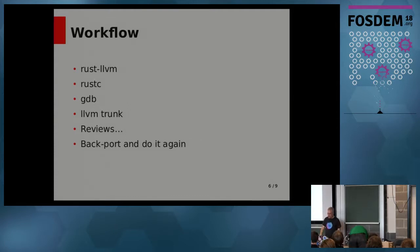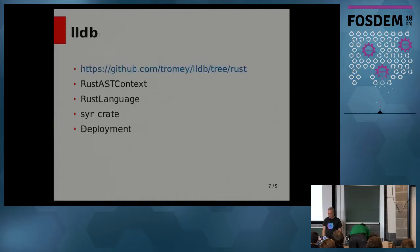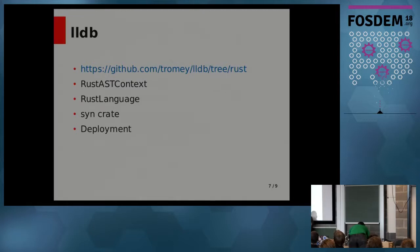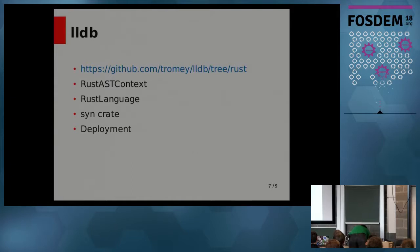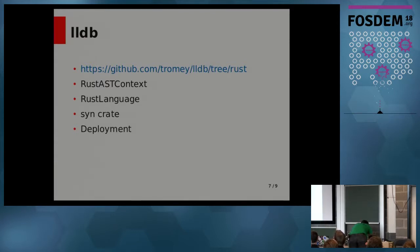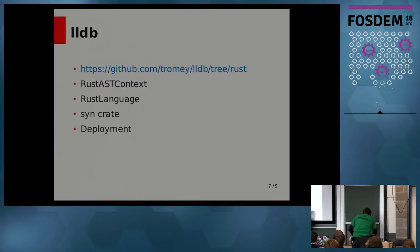Okay, so now I wanted to talk a little bit about LLDB. So I'm writing the Rust plugin for LLDB. It's here. You can go see it. I would say it's about halfway done. So I wrote LLDB internals. There's this thing, Rust AST context, and there's Rust language. These are two classes you have to implement if you're writing a plugin. Those are pretty much done.